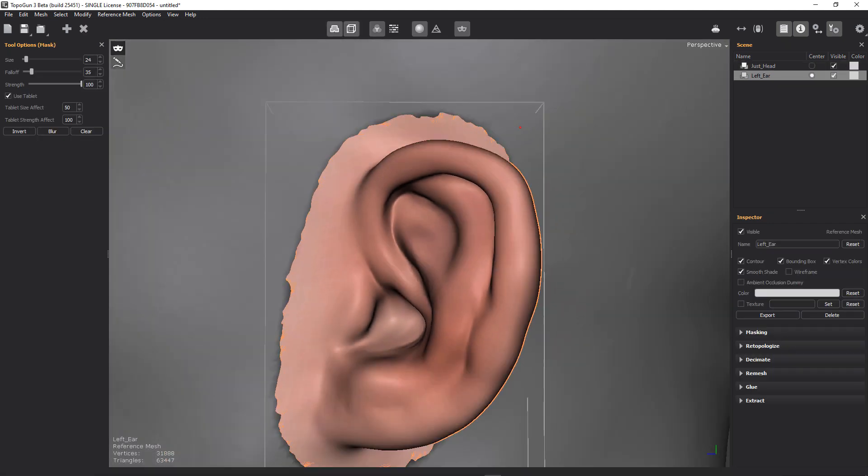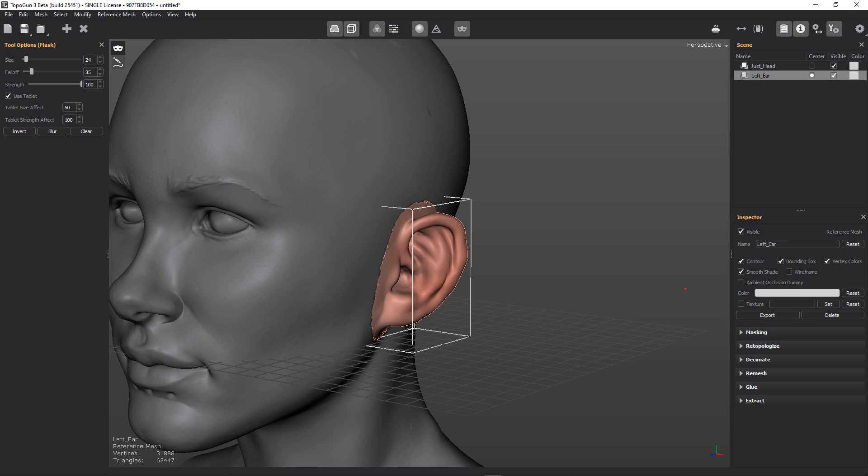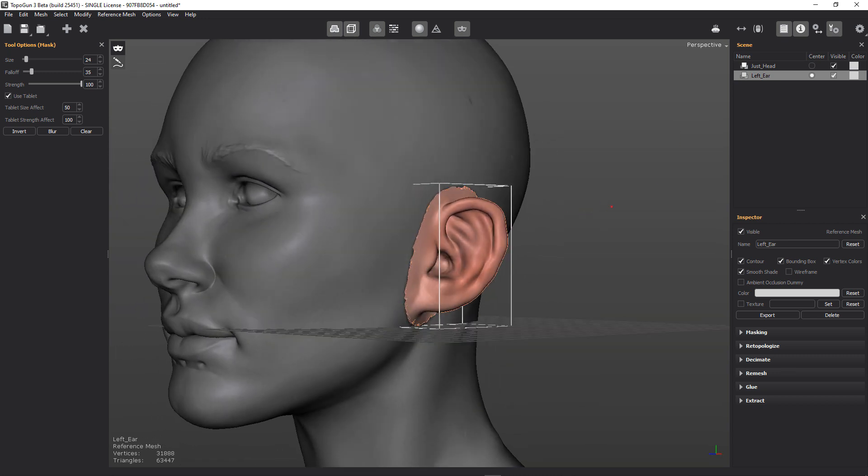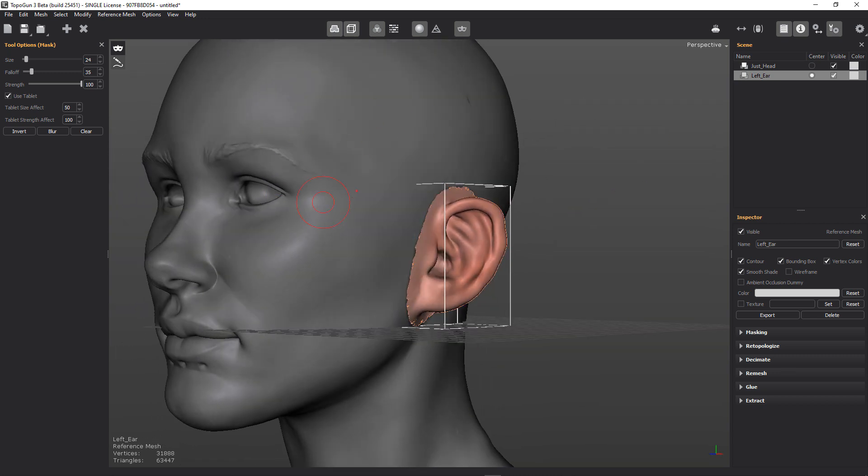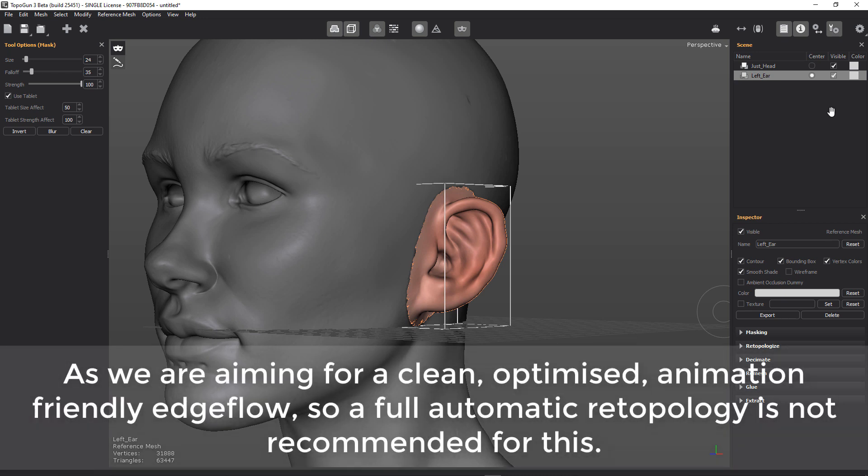And the reason why we do that is because if we just retopologized this, it would retopologize the whole thing. So we need to extract and create a new mesh to retopologize because it will retopologize that particular mesh.